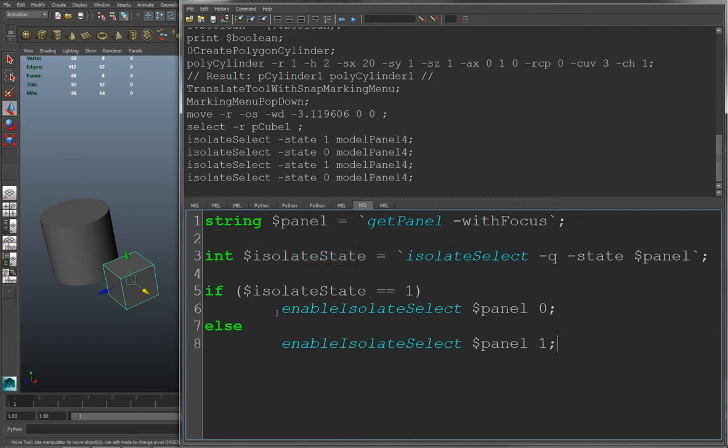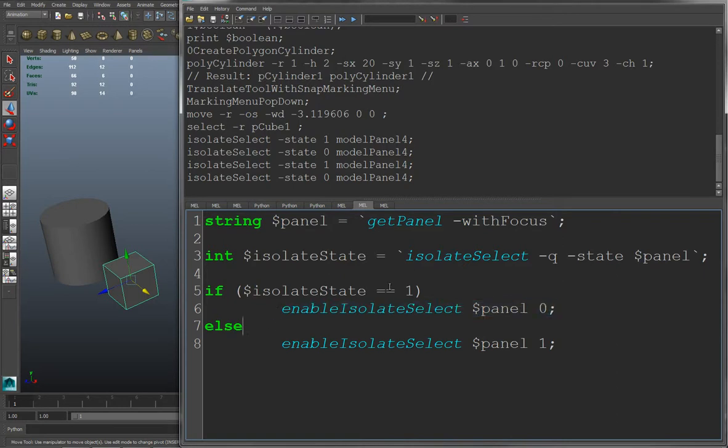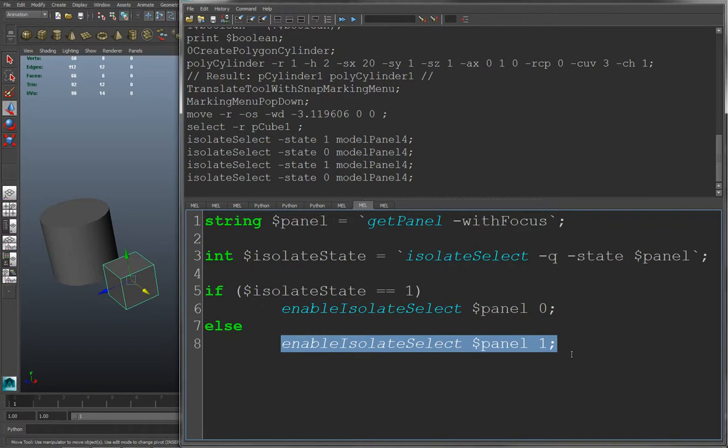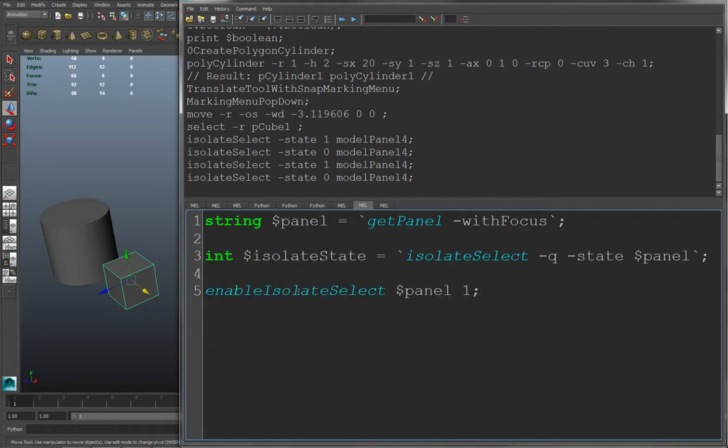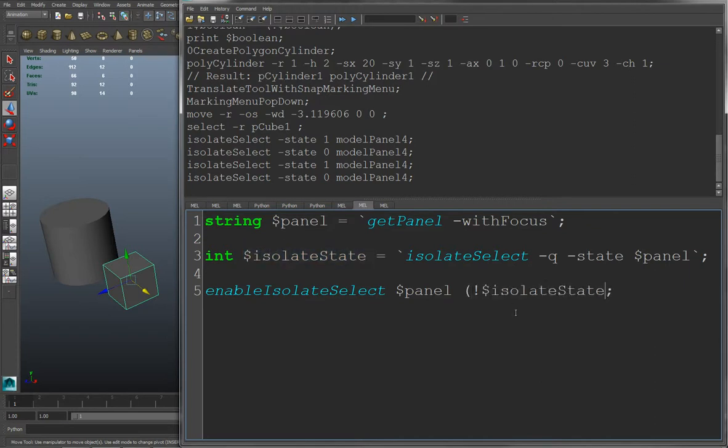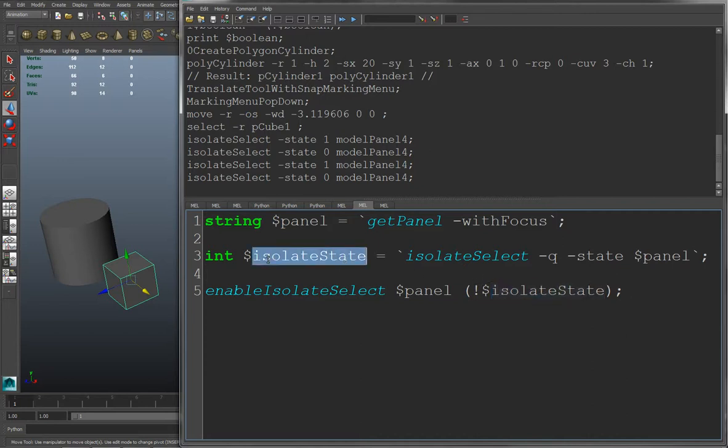And you could use an if statement that says if isolate state is 1, then turn it off right here. Or if it's off, then turn it on. But instead of doing the if statement, you can shorten this down to one line of code by doing this instead. So now if isolate state is on, then this will say not on. So now this will turn off. And if it's off, then this will say not off. And this will turn on.